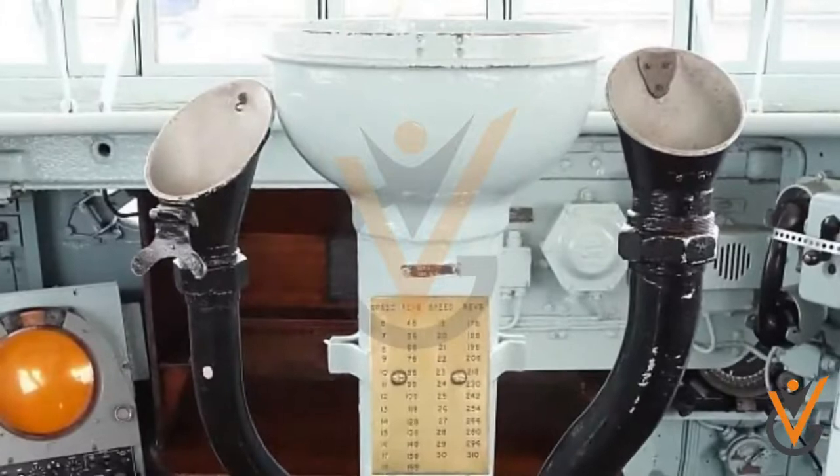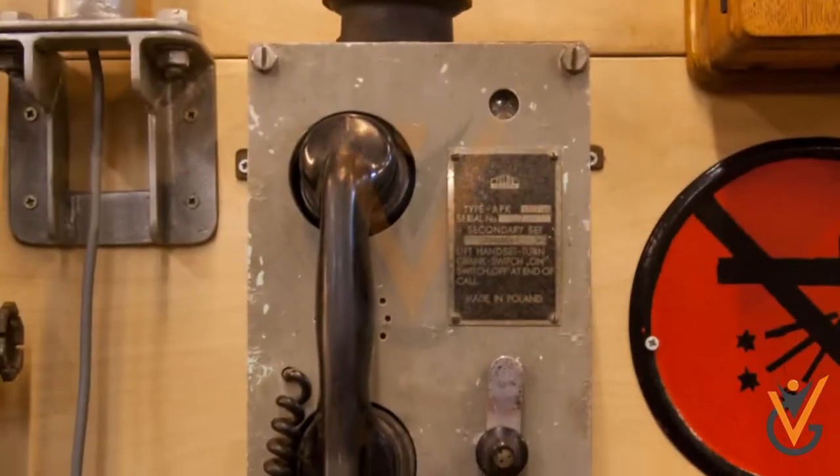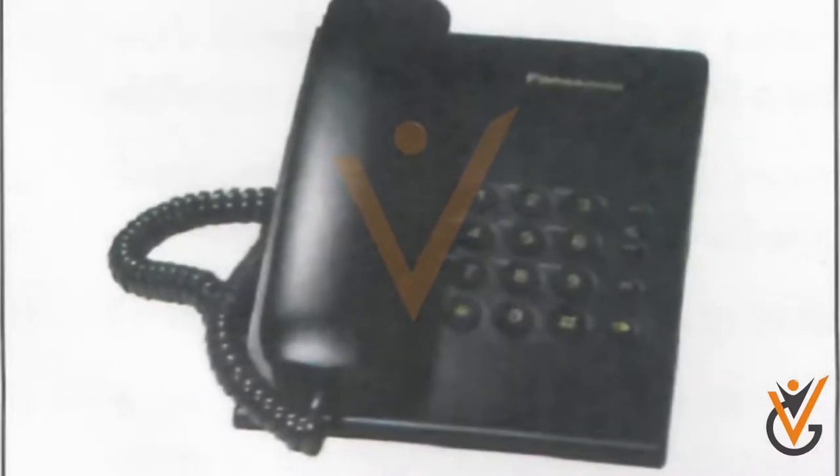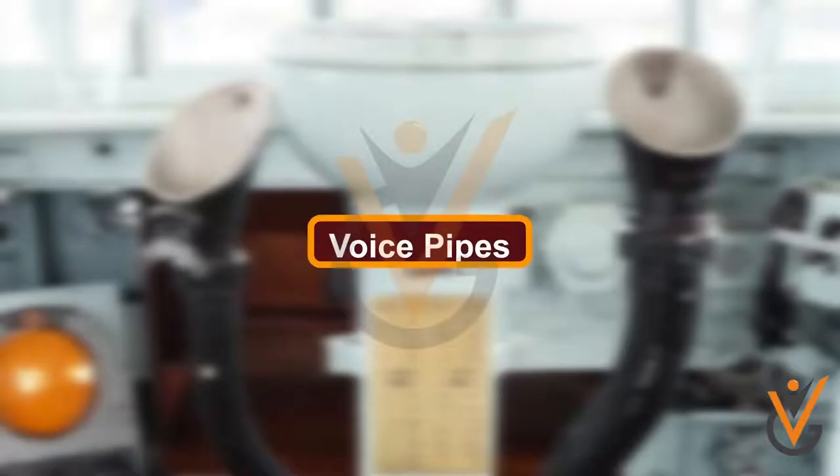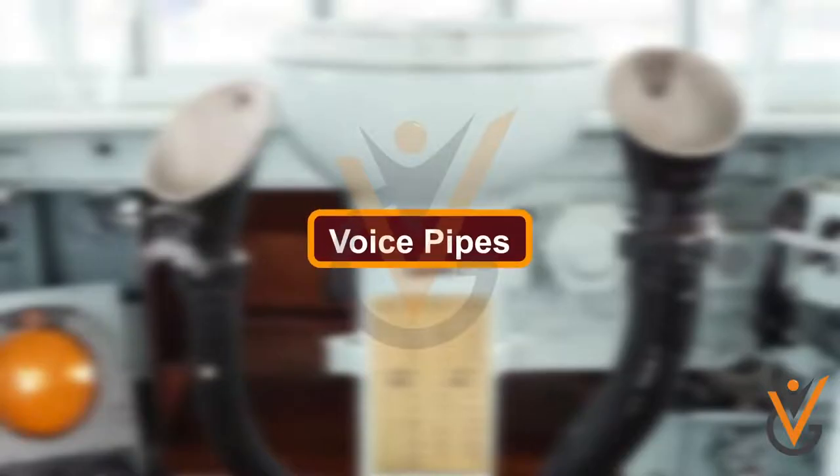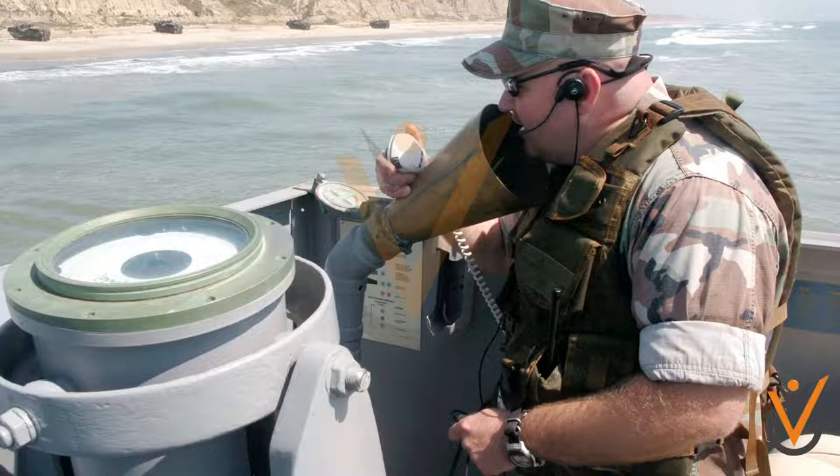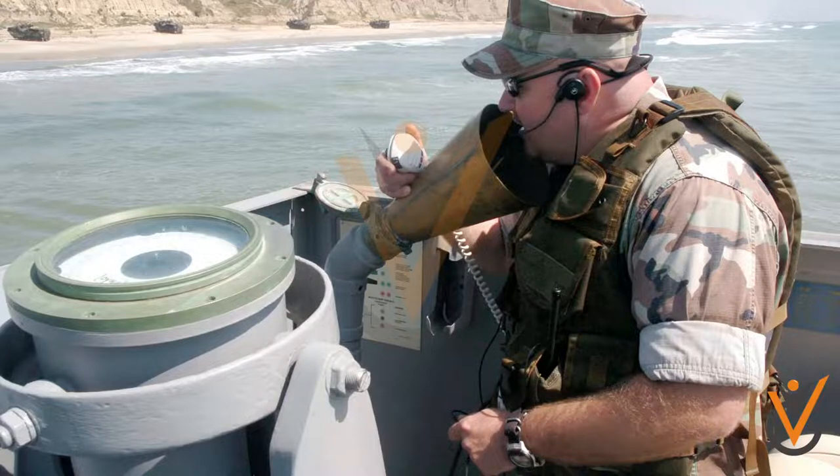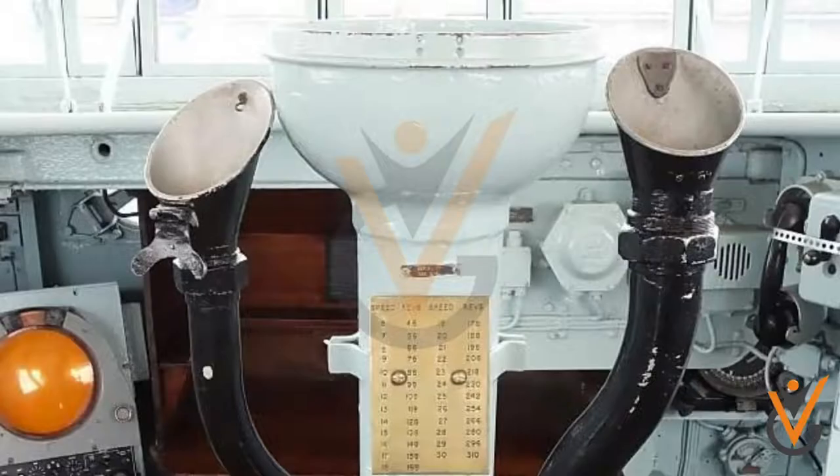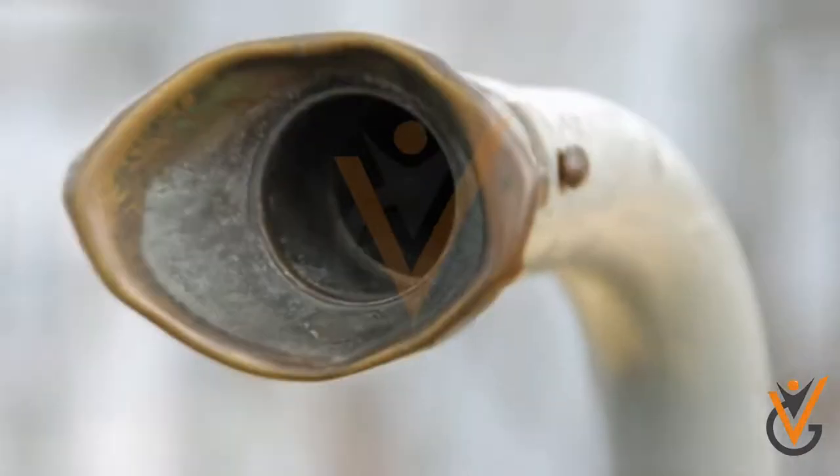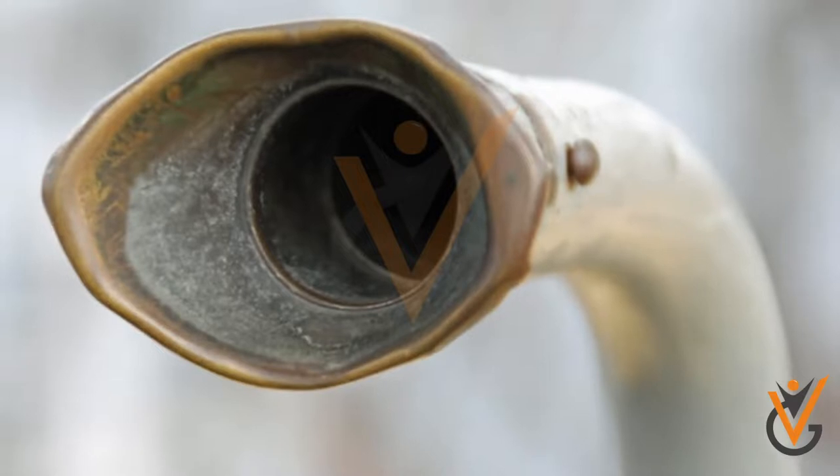Voice pipes: A voice pipe is a device based on two cones connected by an air pipe through which speech can be transmitted over an extended distance. This is a very old system and is no longer used. It does not require any power source.